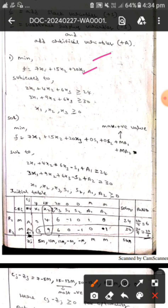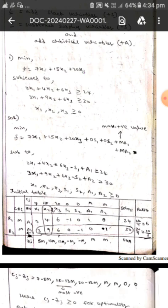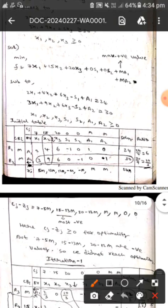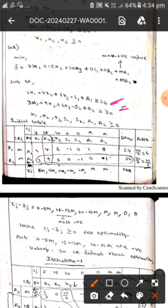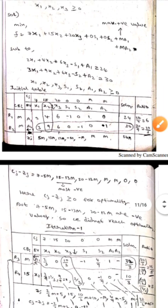Let's discuss the problem. Minimize f equals 7x1 plus 15x2 plus 22x3, subject to the constraints: 2x1 plus 4x2 plus 6x3 greater than or equal to 24, and 3x1 plus 9x2 plus 6x3 greater than or equal to 30. For these two constraints, we have subtracted surplus variables and added artificial variables.